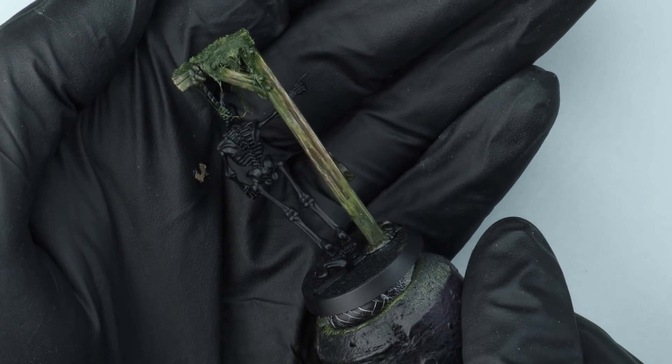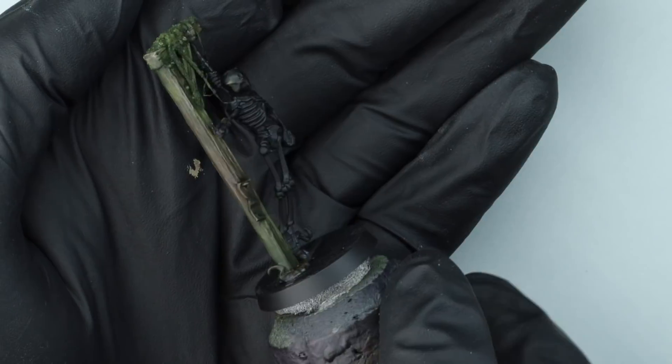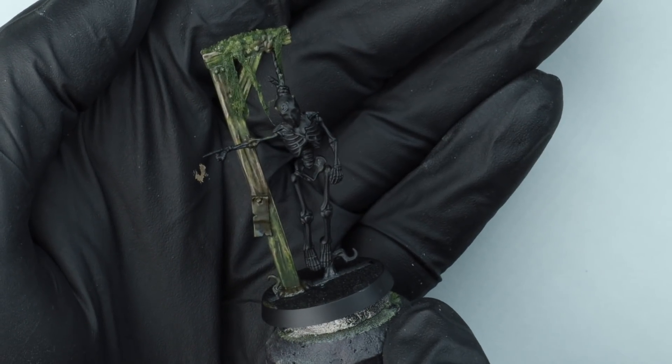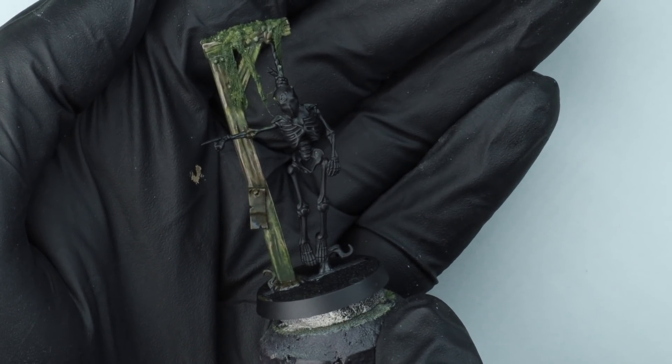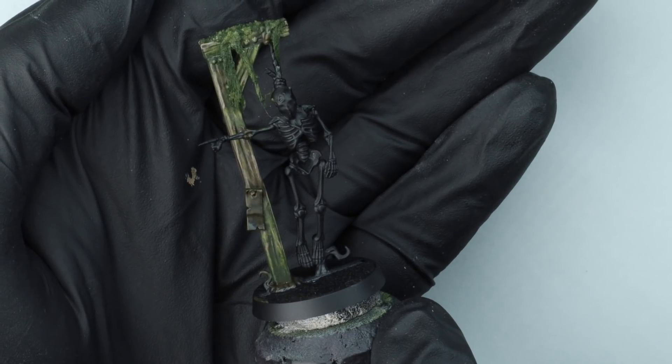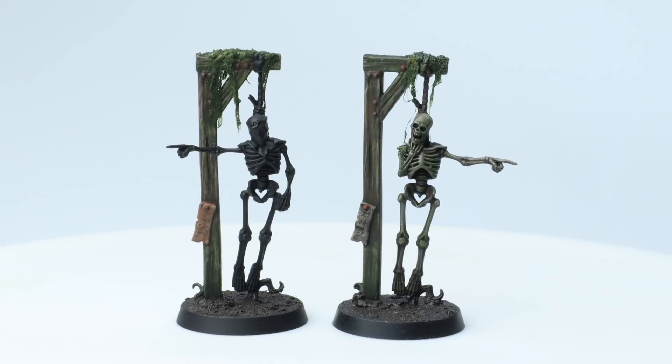A couple of colours, a little bit of cotton wool and glue. Really quite fun to paint as well. And it's come out better than I expected, if I'm honest.